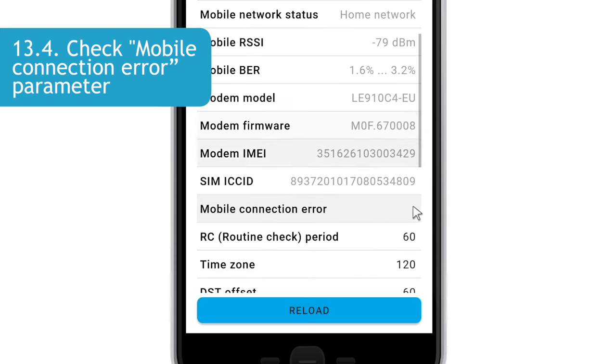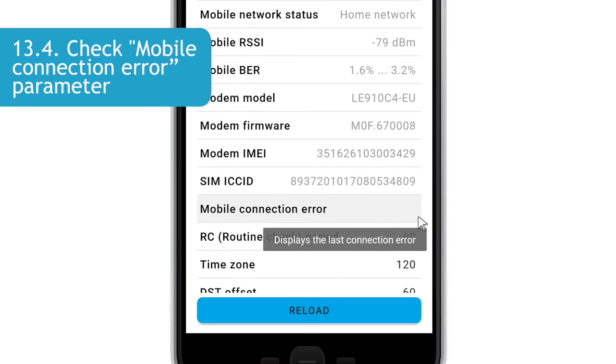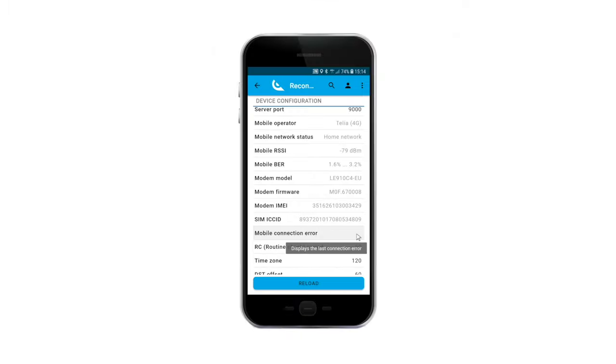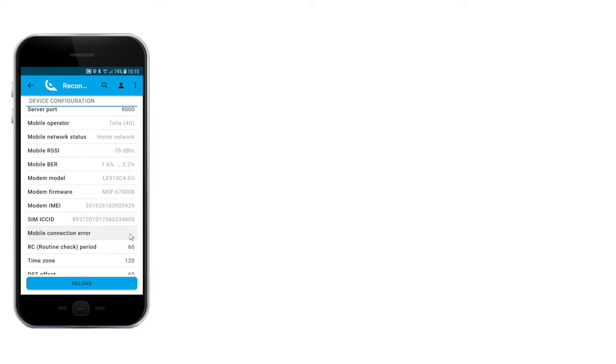In case the SIM card still does not connect to the mobile network, the bridge device configuration menu will display a mobile connection error. Please refer to the Recognize app user manual for more information on the potential error code meaning. All user manuals can be found in the Recognize cloud support menu.